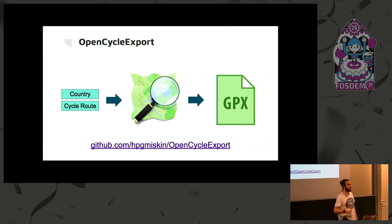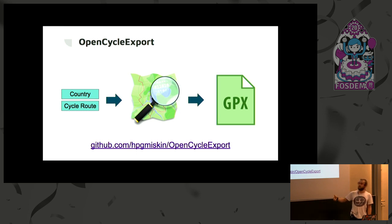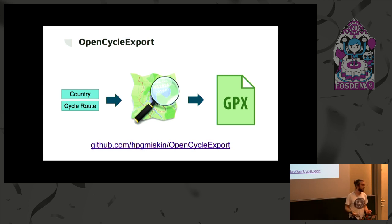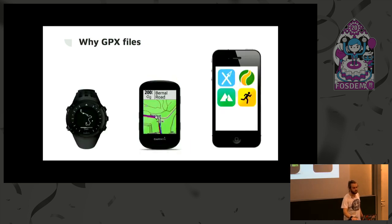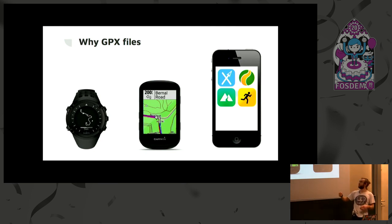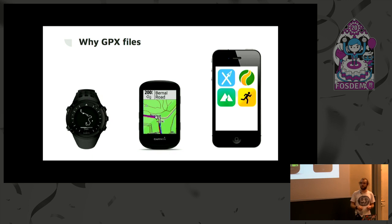So I'm going to present Open Cycle Export, where given a country and a cycle route reference, you can take the data from OpenStreetMap and then download it as a GPX file. Why a GPX file? GPX files are portable to many different devices. So you could follow the route on your watch, on your cycle computer, or there's many, many apps available that you can use to follow GPX tracks.